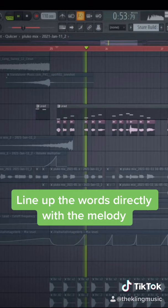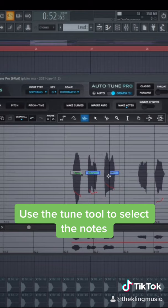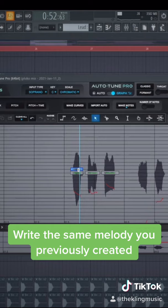Next, open up Auto-Tune and go into the Graphics setting. Here you can choose the Tune tool. Highlight each individual note separately just like this. Then highlight those notes and put the retune speed down to zero. After that, line up each note with the melody you already created.